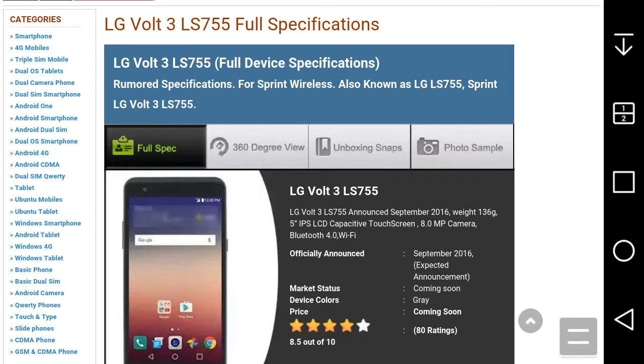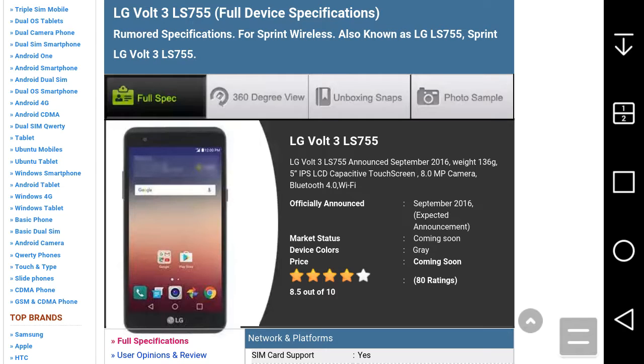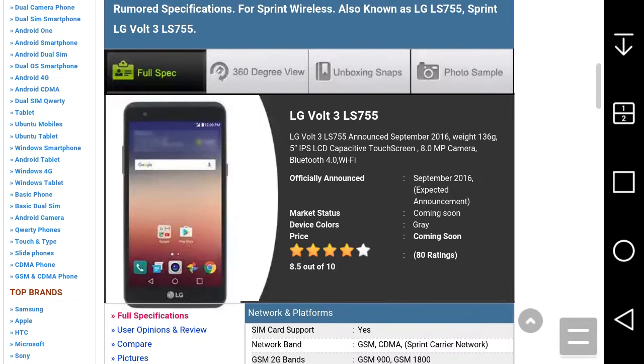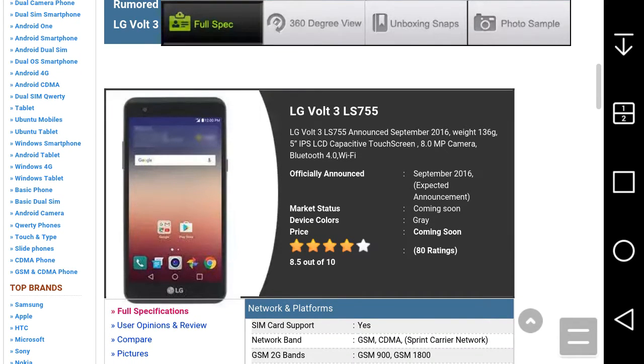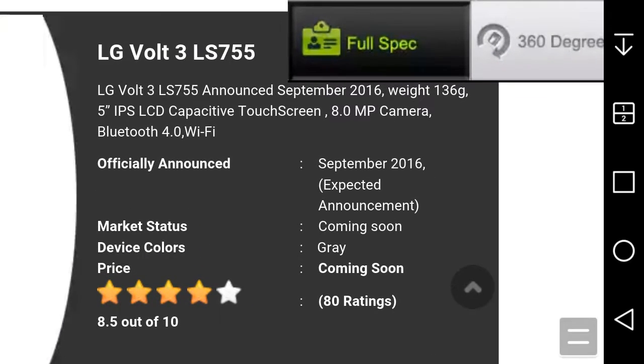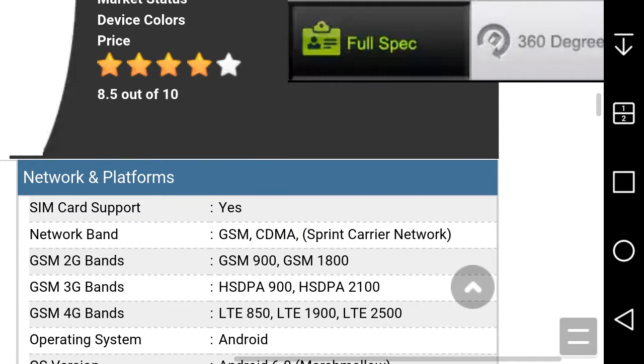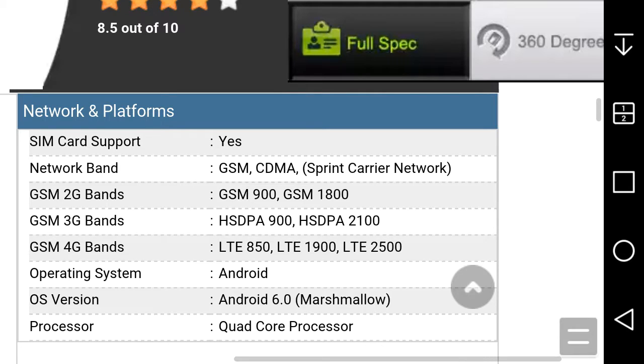As I said, I'm doing a video on the LG Volt 3 LS755 for Sprint. It looks like the LG X Power in my opinion. As you guys see right there, rumored specifications for Sprint, also known as LG LS755. Official announced September 2016, expected announcement coming soon. Device color gray, price coming soon, 80 ratings.